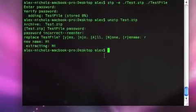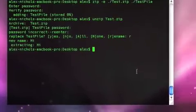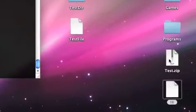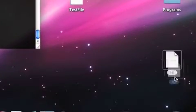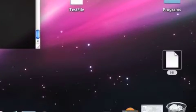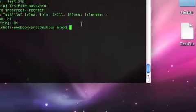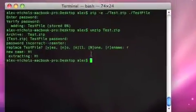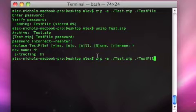And so we've just zipped up test file. We're going to delete test.zip. We're going to delete hi. Now we're going to zip up a directory, test dir.